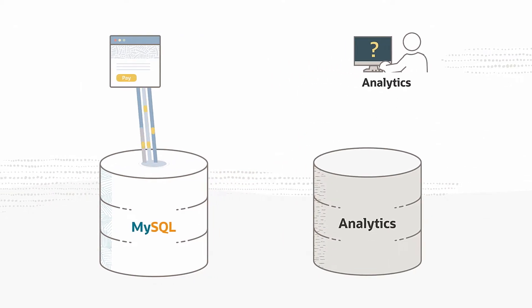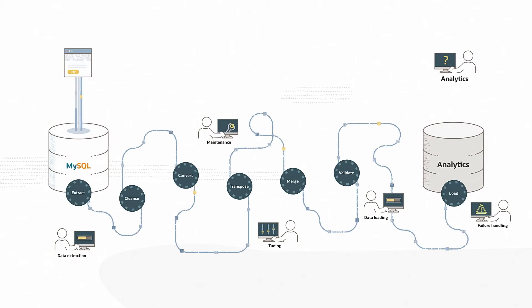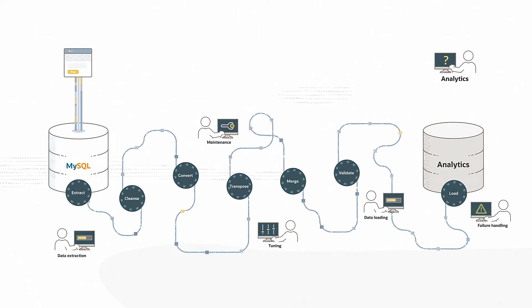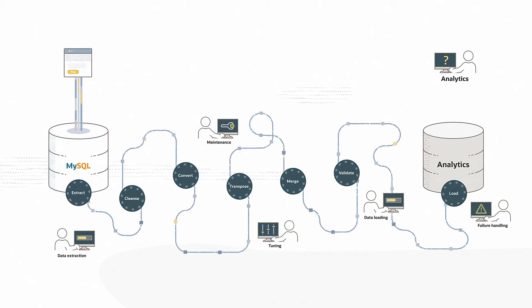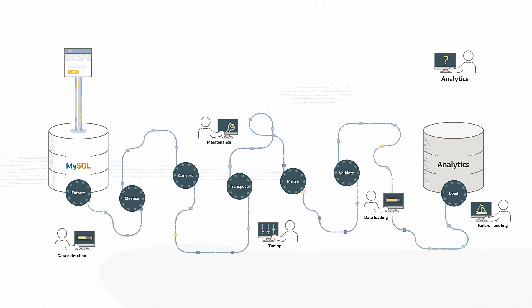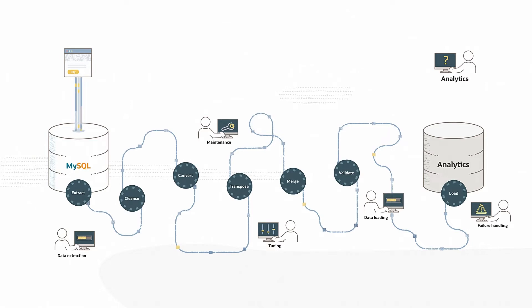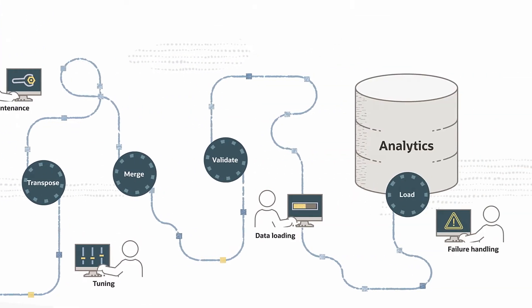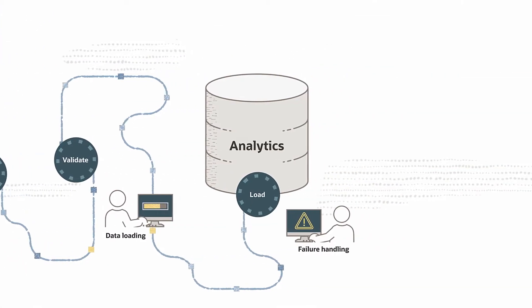First, you need to migrate data to your analytics database, which typically involves setting up complicated ETL processes to extract, transform, and load your data.